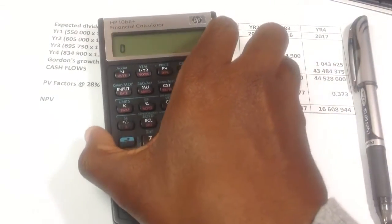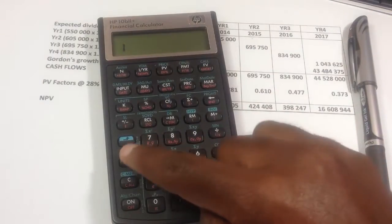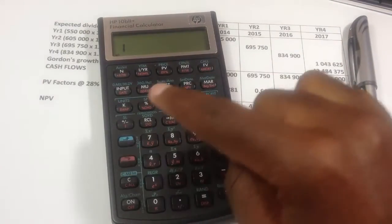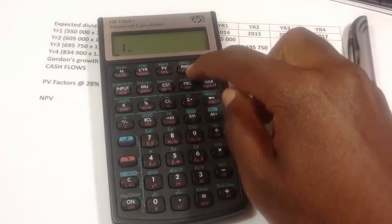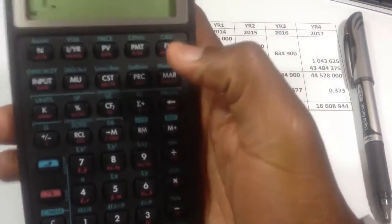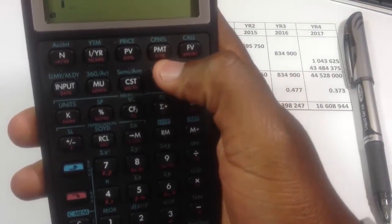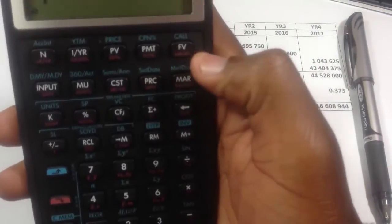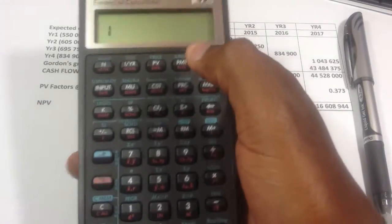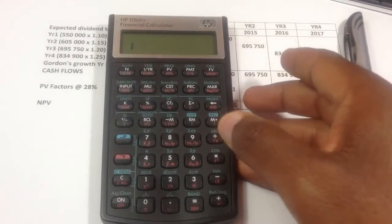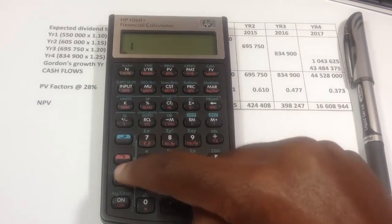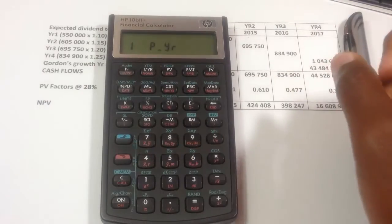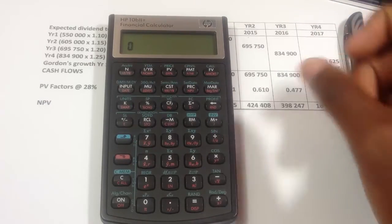So how I fix it on the HP is I would press 1, and I'd go second function, and I would look for that button, the per period button. So it's that one under payment, period per year. And then I would press that, and to just make sure that it's clear, if you go second function, clear, you'll see it's now one period per year.